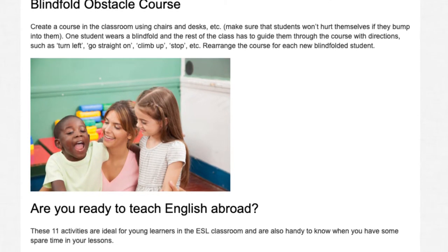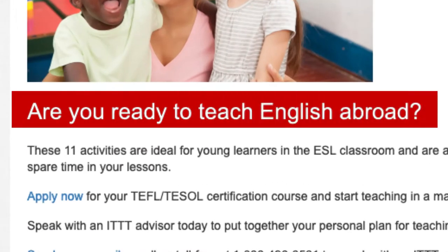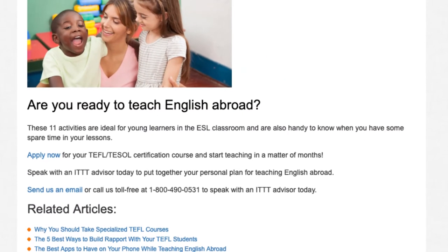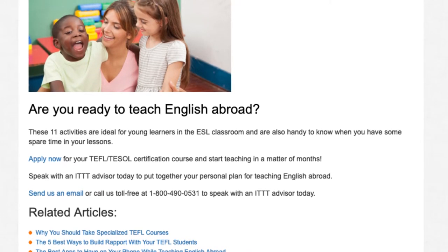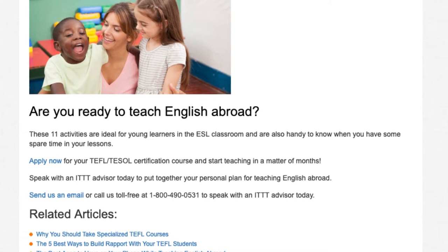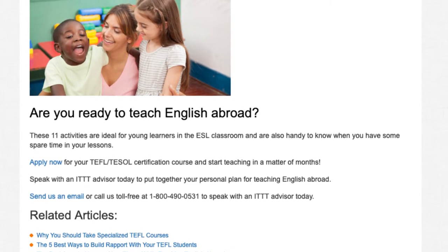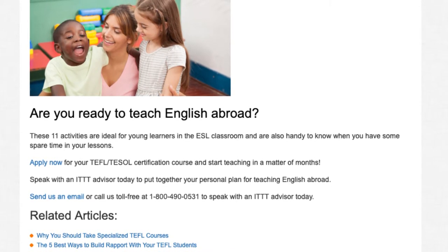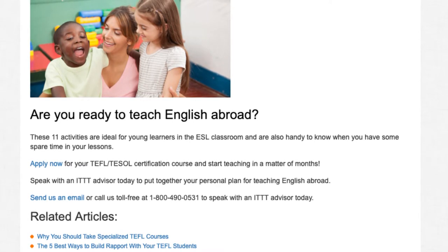Are you ready to teach English abroad? These 11 activities are ideal for young learners in the ESL classroom and are also handy to know when you have some spare time in your lessons. Apply now for your TEFL/TESOL certification course and start teaching in a matter of months. Speak with an ITTT advisor today to put together your personal plan for teaching English abroad.